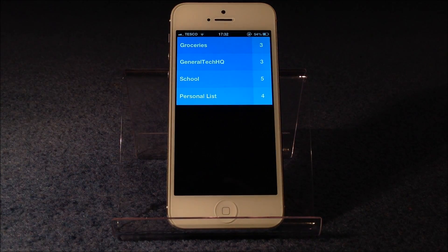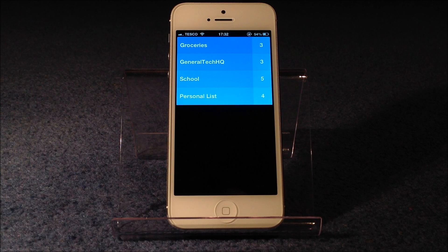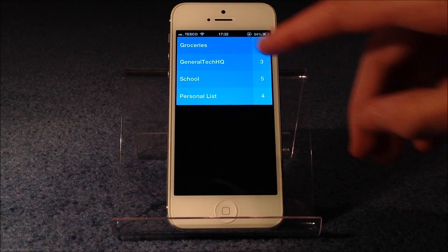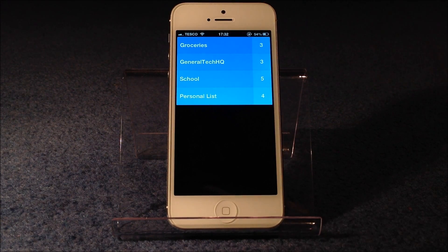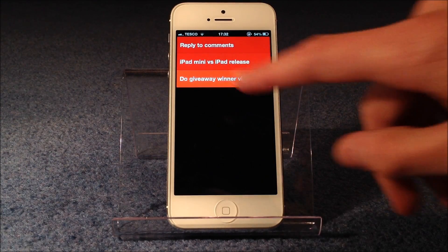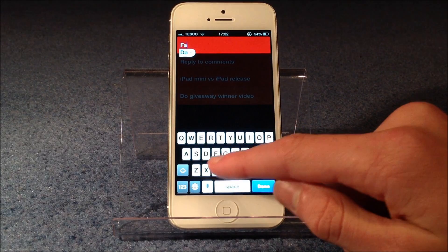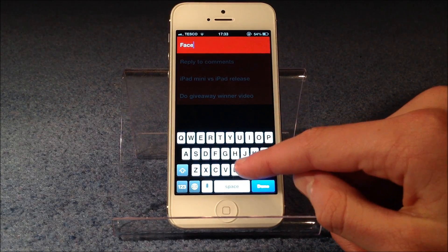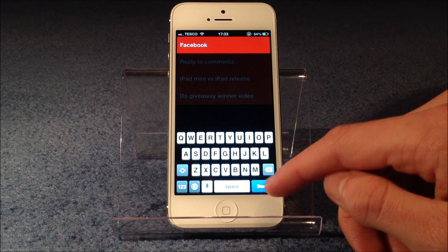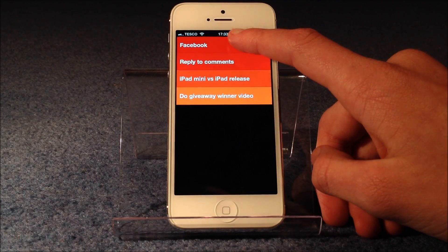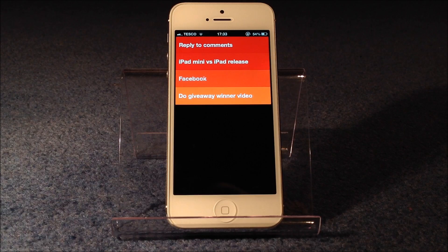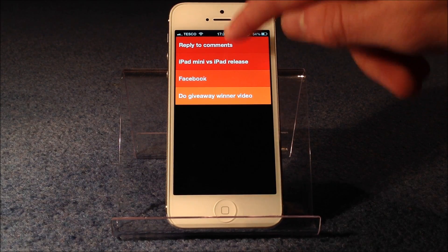Where the colour code comes in is in order of importance. And maybe in groceries that's not really relevant, since you want to get all of them done there and then. But for example, in my channel list, you can see that there are some things that are important. Updating the Facebook page for me, I'm definitely going to want to be doing sometime soon, but it's not absolutely essential, so I'd put that in the middle somewhere. But replying to comments is really important today, so I will be putting it at the top in red.